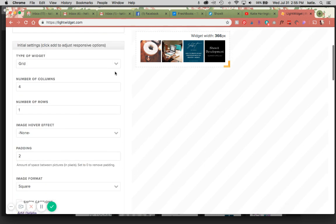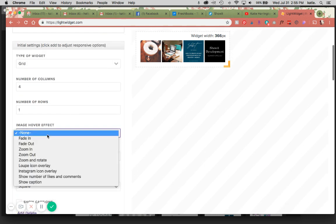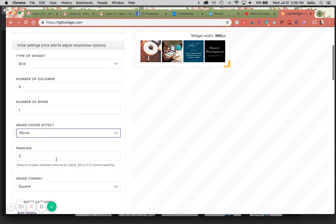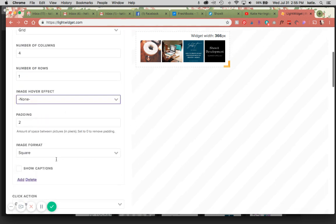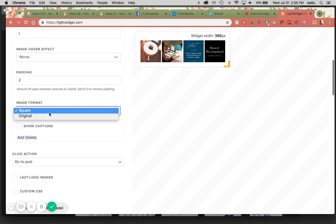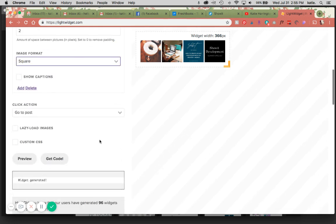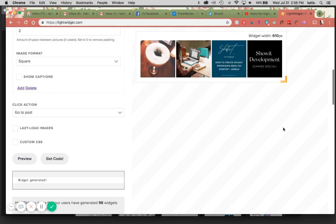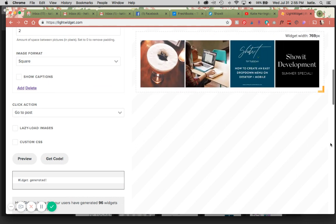You can add different things. There's hover effects, extra padding, original versus square formats. You can add custom CSS and lazy load if you'd like. So I usually drag this to be a little bit larger here.